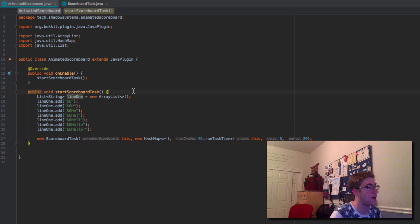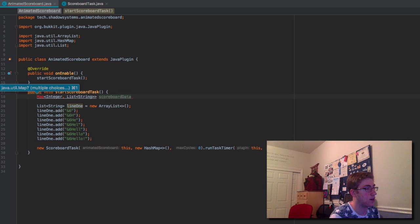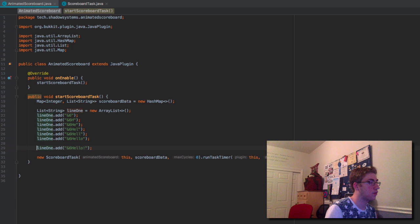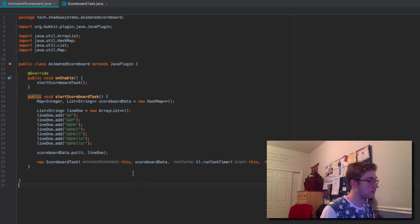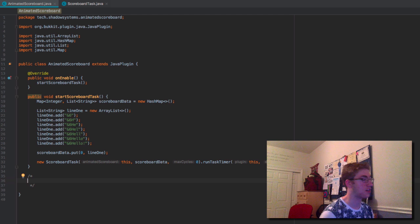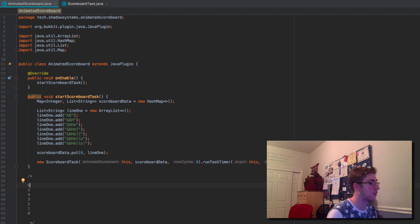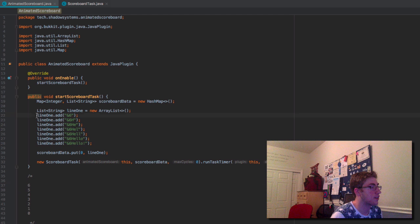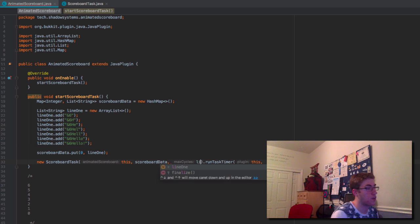Now we create our HashMap: Map<Integer, List<String>> scoreboardData = new HashMap<>(). We set scoreboardData.put(0, lineOne). Just to clarify how scoreboard scores work: the lower the score, the lower it appears — so with scores zero through six, six will be at the top and zero at the bottom. Everything in the map is in normal order. Our maxCycles will be lineOne.size().